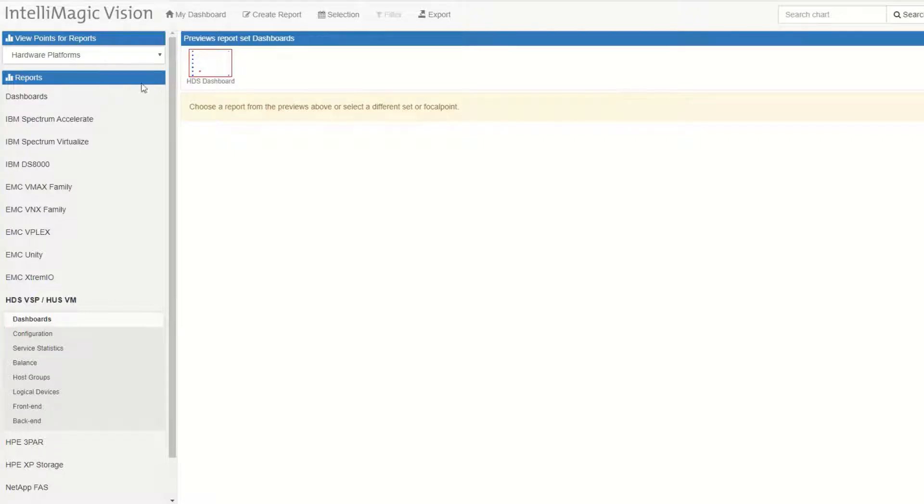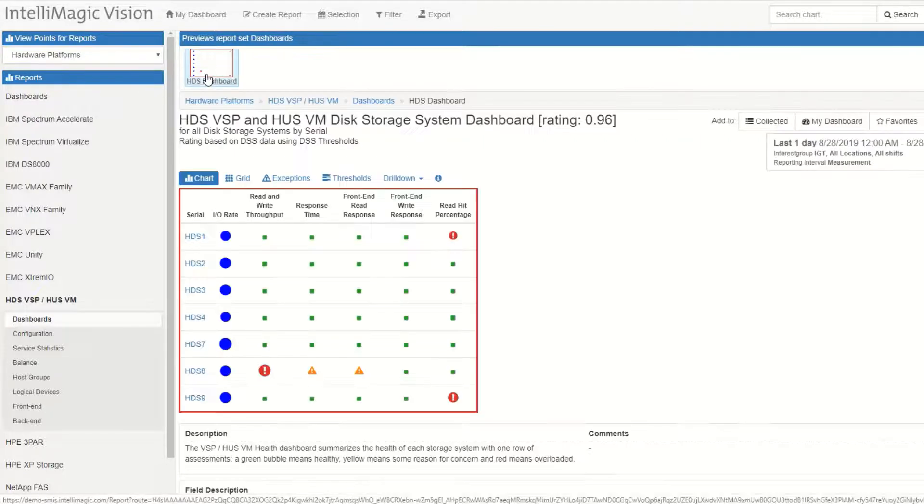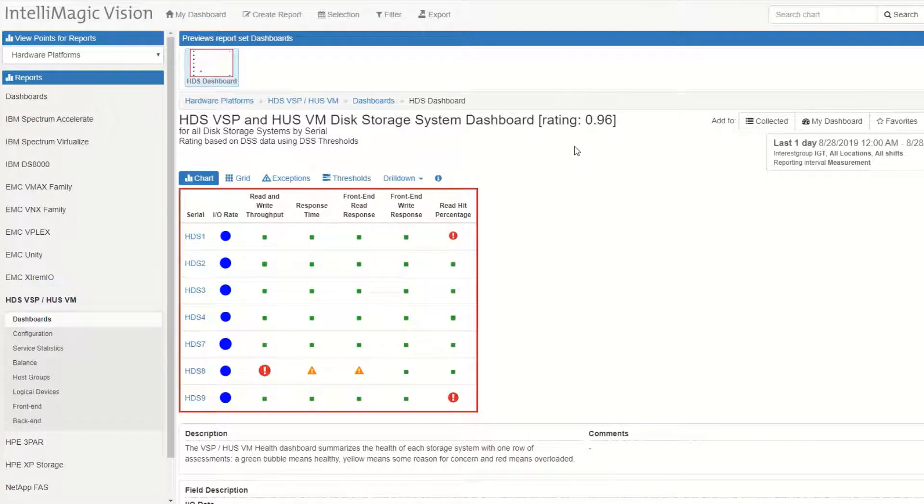Hi, in this short video I want to provide an overview of our Hitachi support, specifically for the virtual storage platform and HustVM platforms.